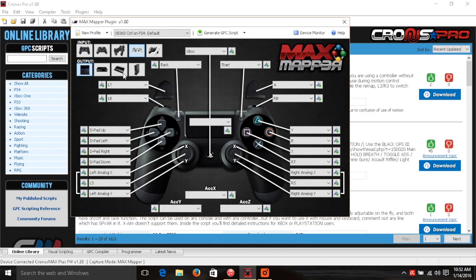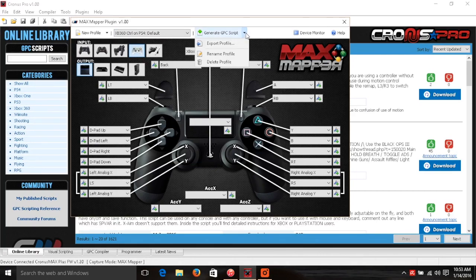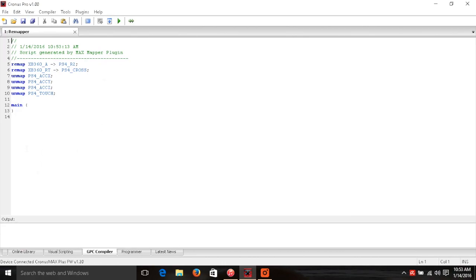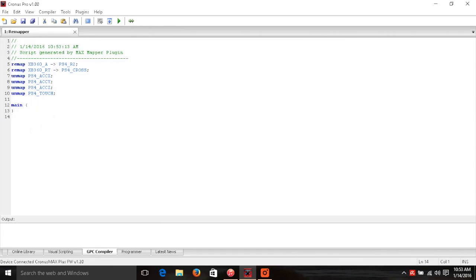Once I've made my changes, along the top you'll notice three options: New Profile, the drop-down bar to select input and output, and Generate GPC Script. Click Generate GPC Script and it will bring up the coding window. This is the code that's actually going to take the input from your Xbox 360 controller and translate it — so instead of A acting like square, when you press the Right Trigger it's going to simulate the A button being pressed on PS4. It's taking its place, and the same concept applies to the other remapped buttons.